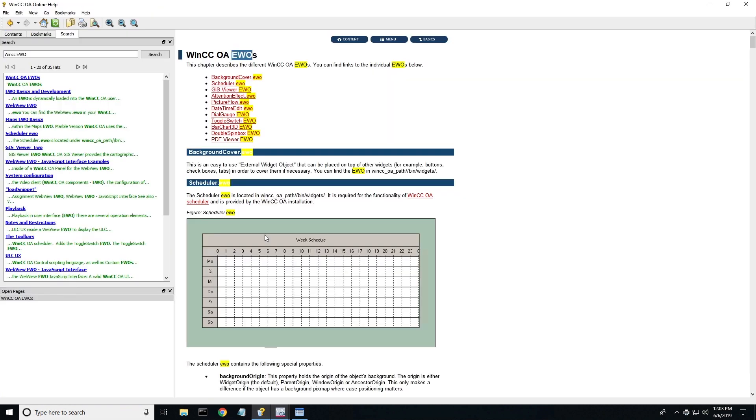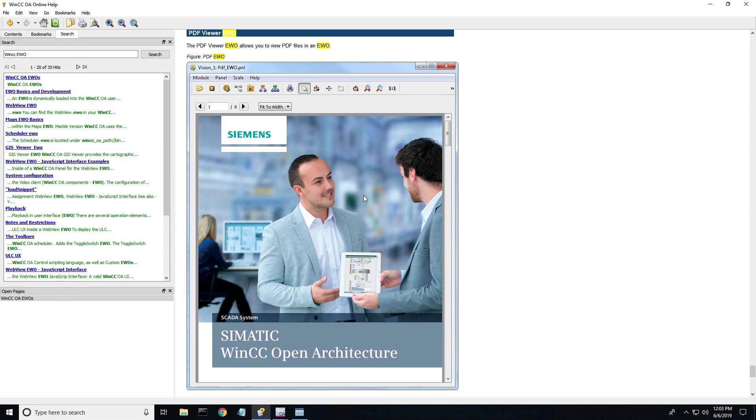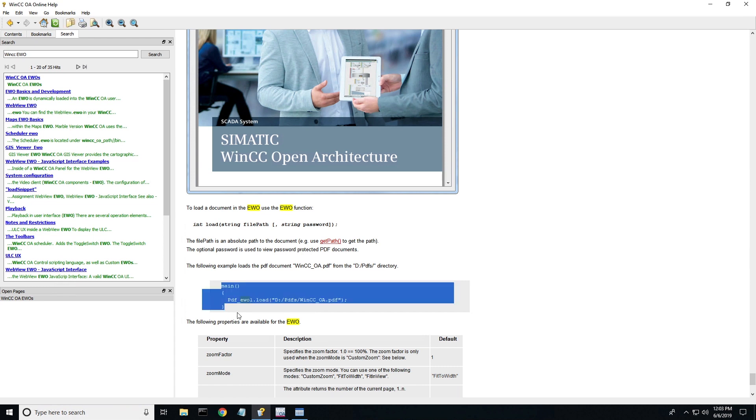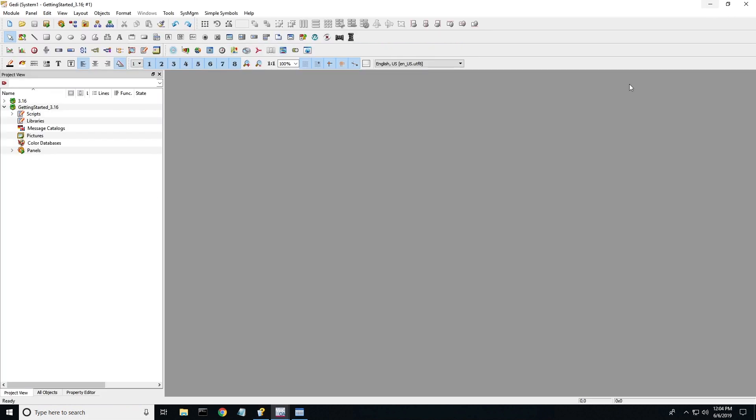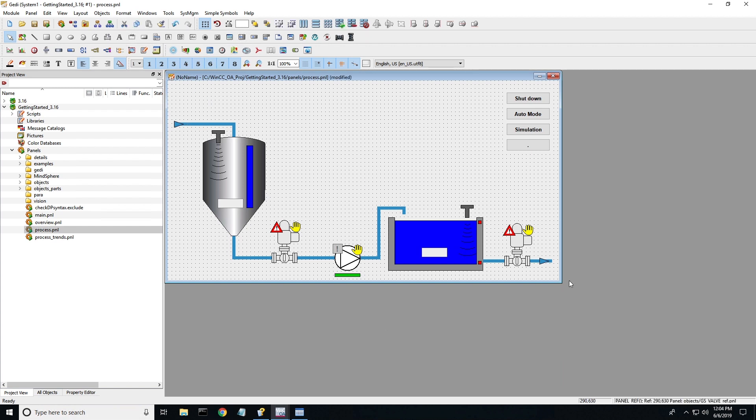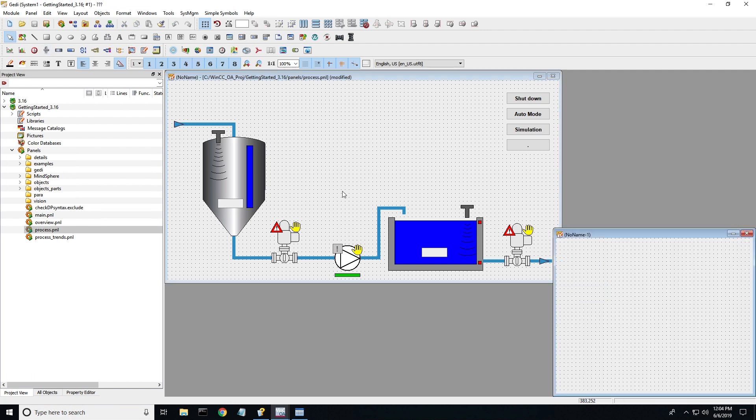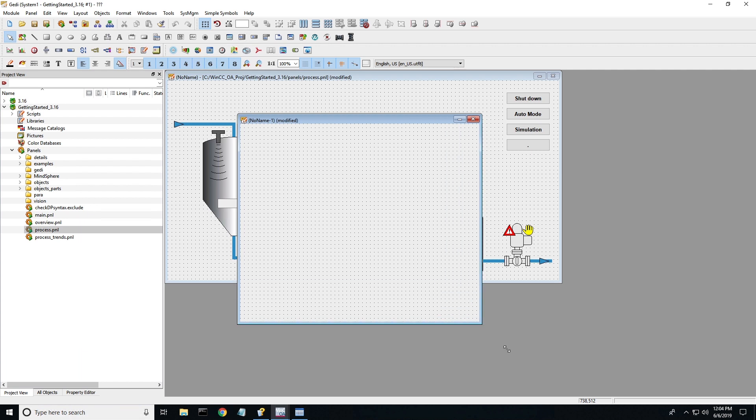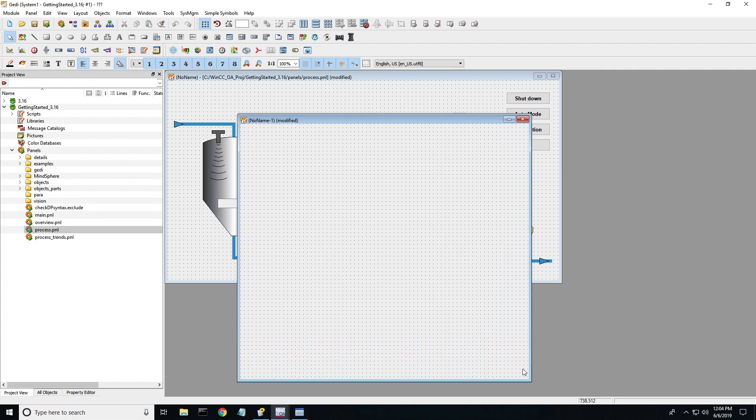So if I go back here, I'm looking at the PDF extended widget object. I'm going to click that. It gives me an example in the help files. What I'm looking for is this simple script right here that talks about loading the PDF for the particular widget and then where it is pulling the PDF from.